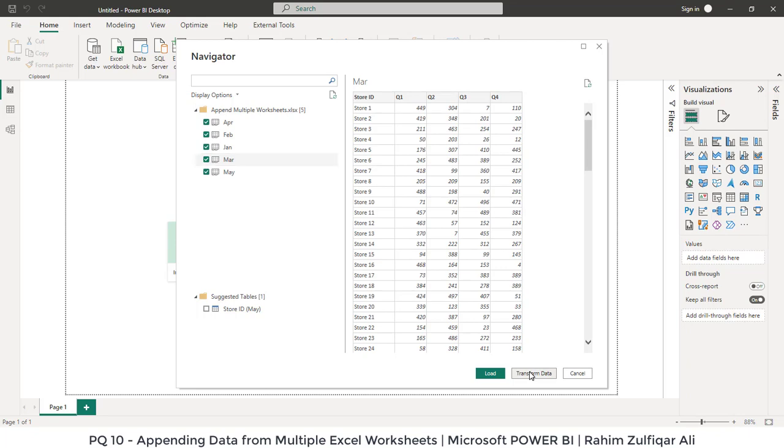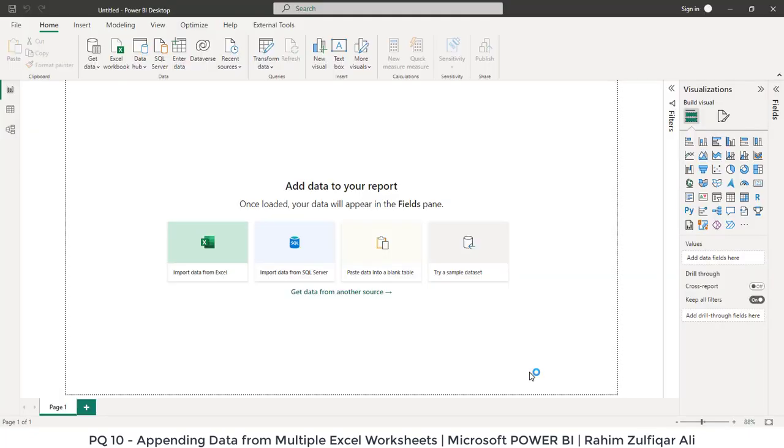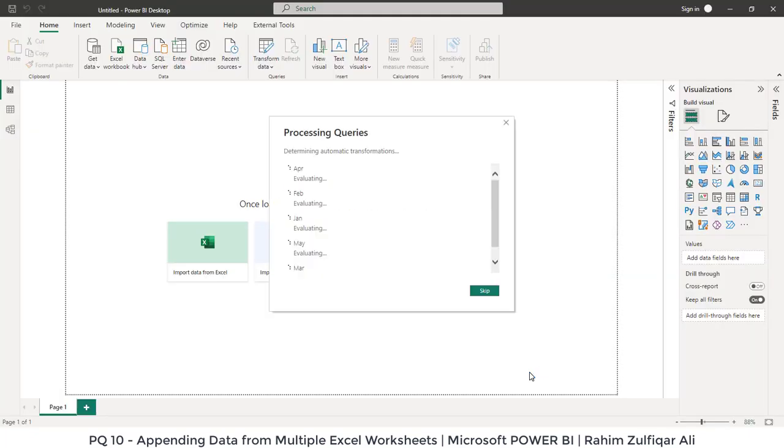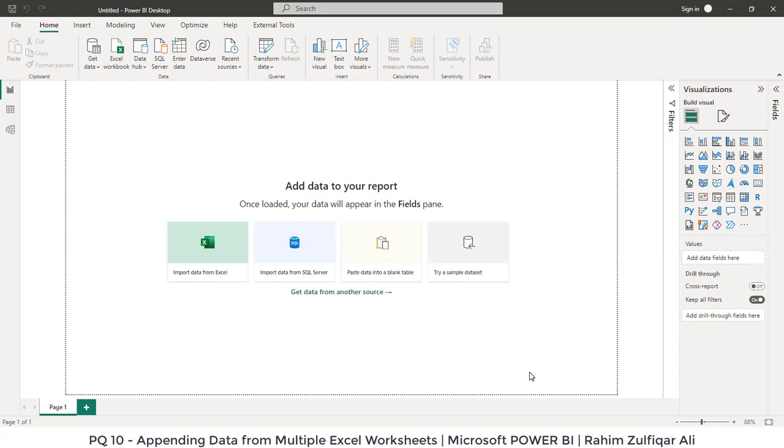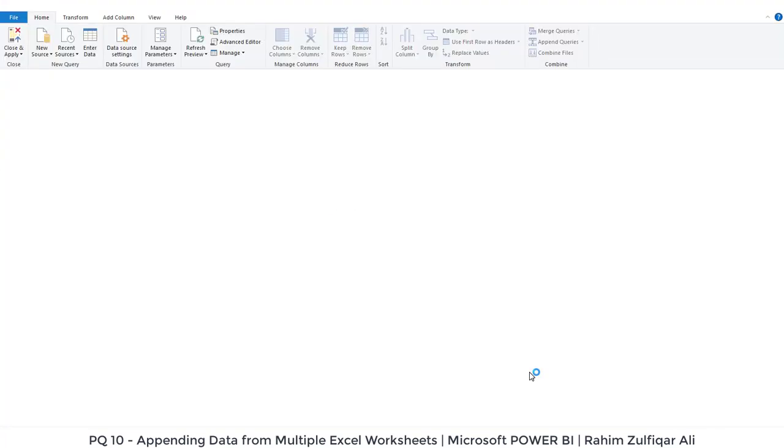It will take few seconds to open the Power Query editor. Now you can see the Power Query editor here.